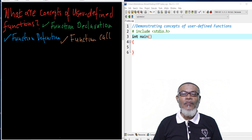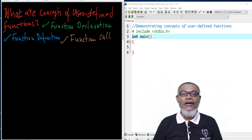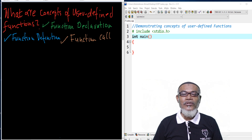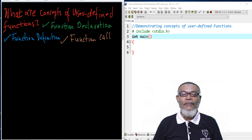Hi, I am Abdurrahman. I'm a lecturer at a public university in Kenya. I deliver lectures in computing and informatics. In our last lesson, we talked about functions in C. Basically, we talked about two types of functions: the user-defined function and the library or standard library function.